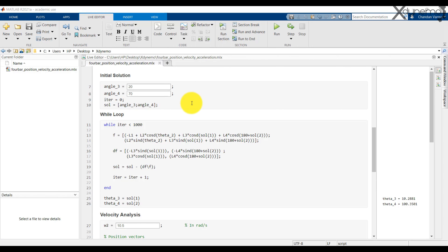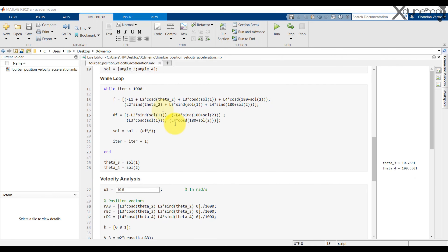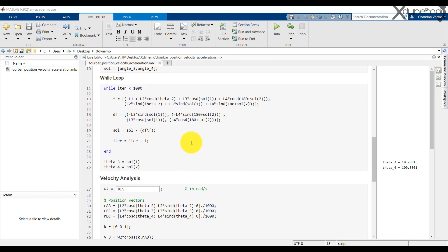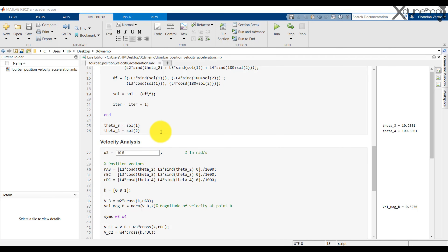The variable iter counts the number of iterations. SOL is the solution matrix. We use a while loop with the condition of a maximum number of iterations to be solved. F is the equation derived from the loop closure equation. DF is the matrix of derivatives of function F used in Newton-Raphson. The solution is updated in each iteration: solution in current iteration equals solution of previous iteration minus the inverse of the DF matrix multiplied by F. In each loop, the iteration counter is increased by 1. Finally, here are the values of theta 3 and theta 4.